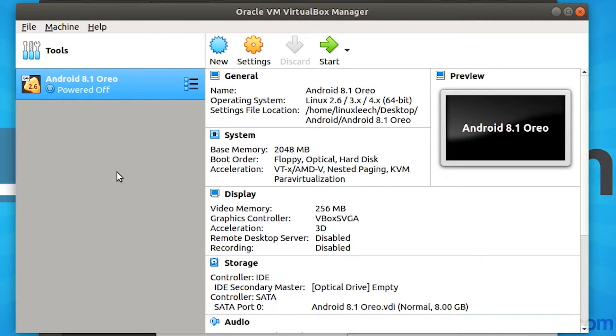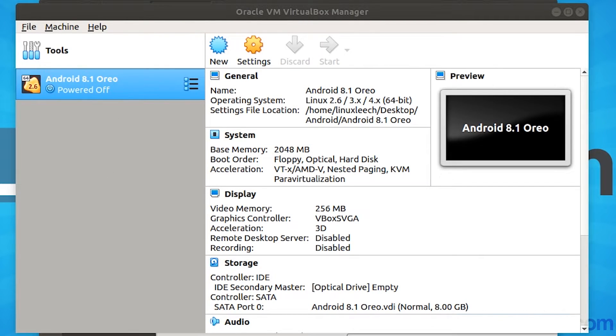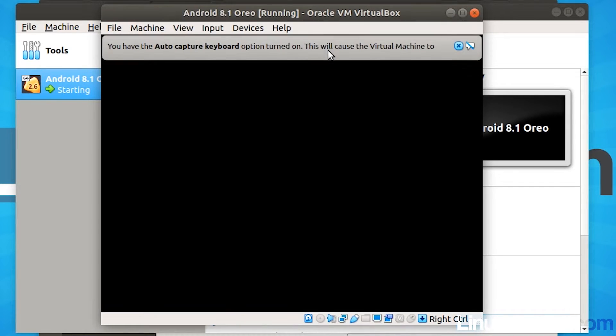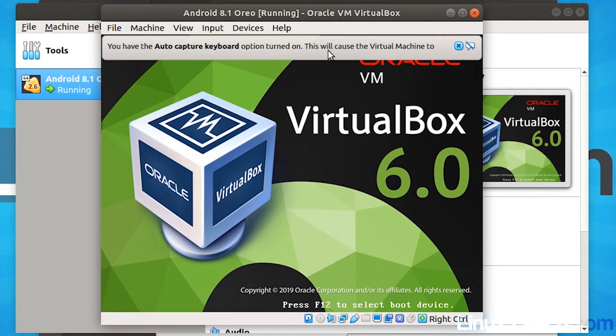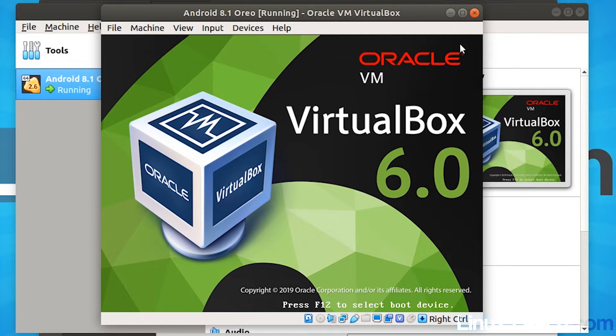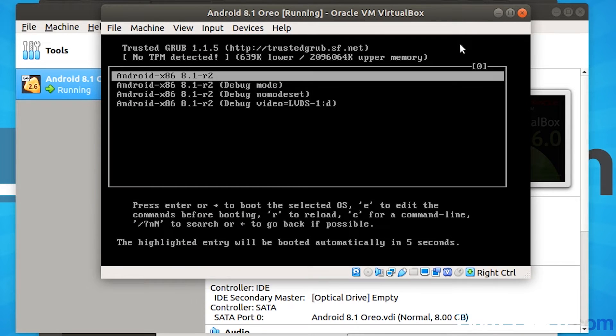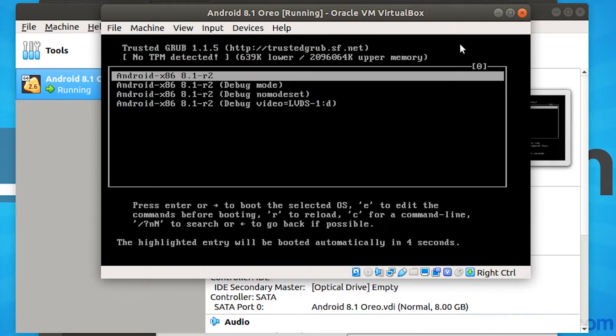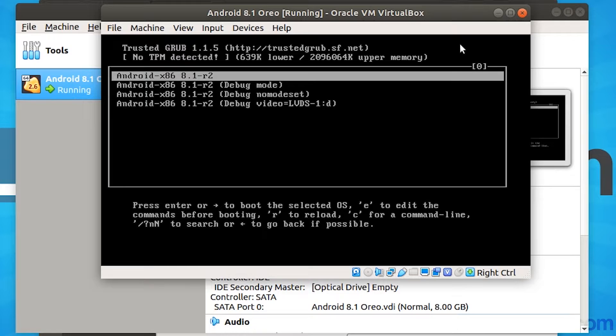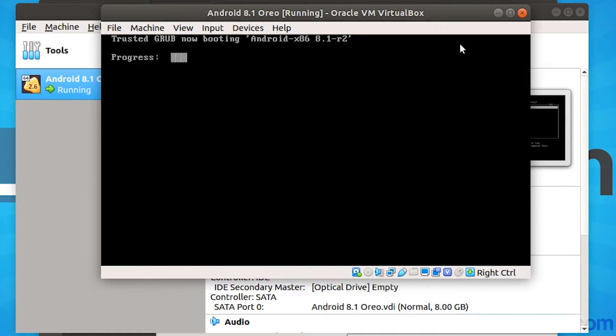So now let's start up our virtual machine. And we now have this grub boot menu where we can boot up Android. So we just want to select the first option and just hit enter.